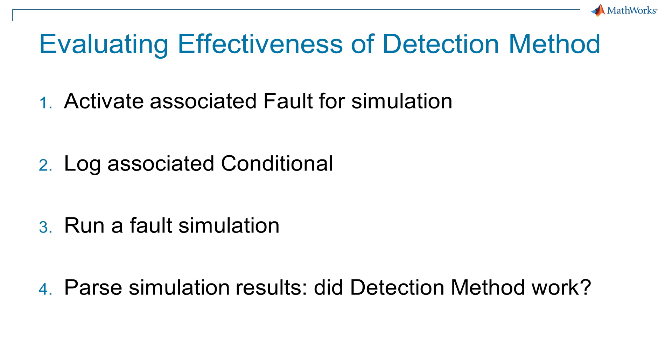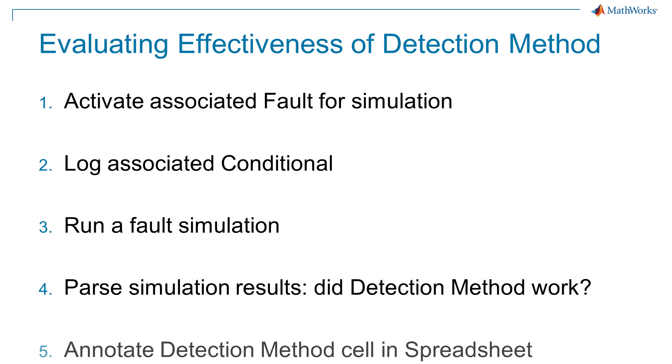4. Parse the simulation results to determine whether the detection method worked correctly. 5. Annotate the detection method cell with a green checkmark if the detection method worked correctly or a red error flag if otherwise.